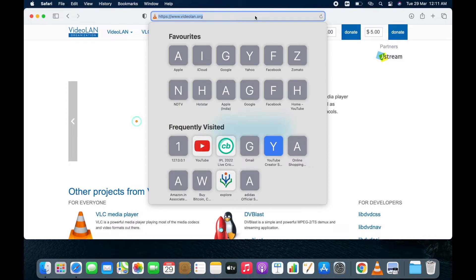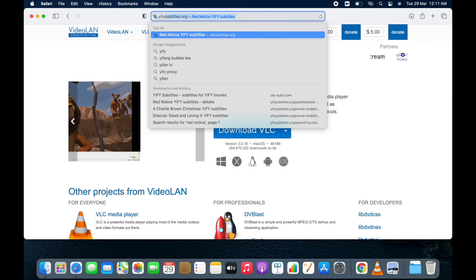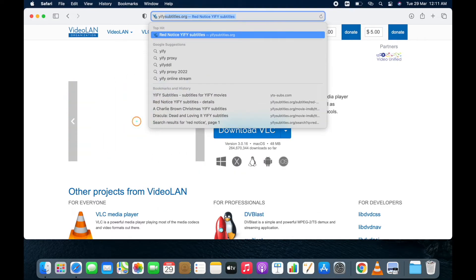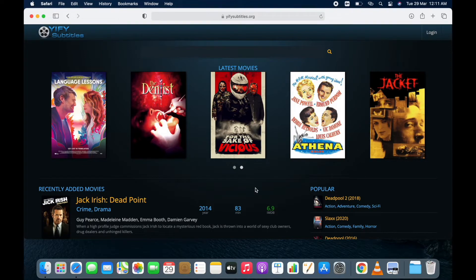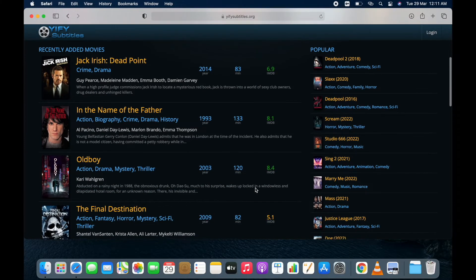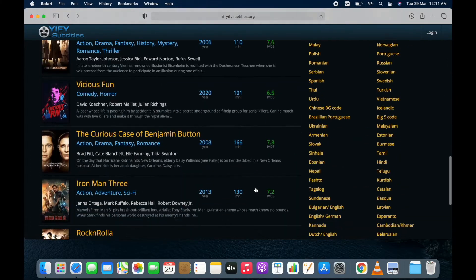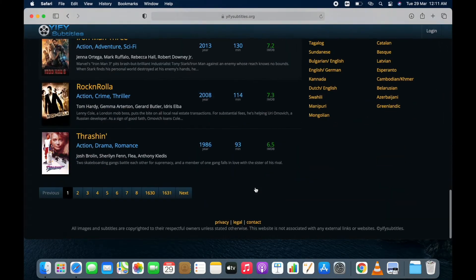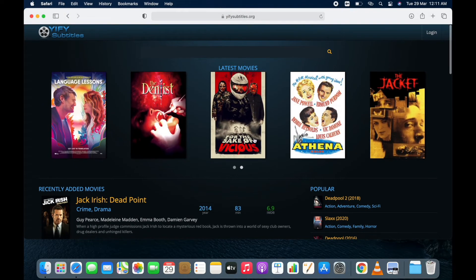Now go to wifi-subtitles.org. I will also put this link in description. You will get subtitles of almost every movie on this website.